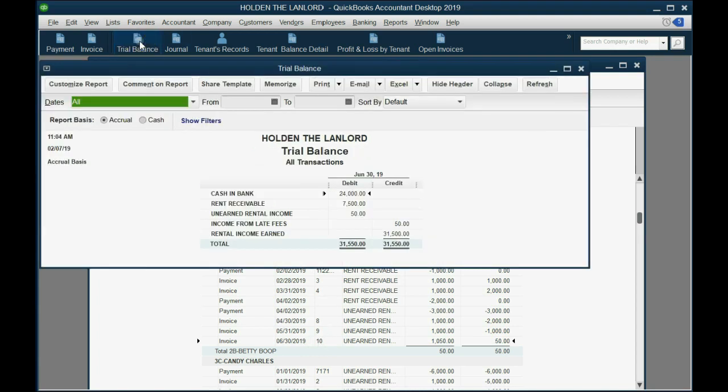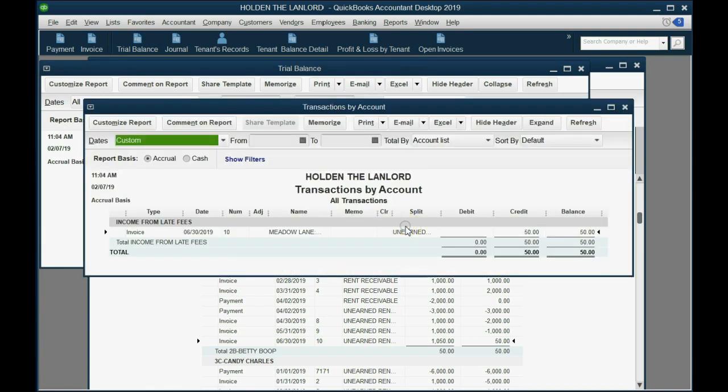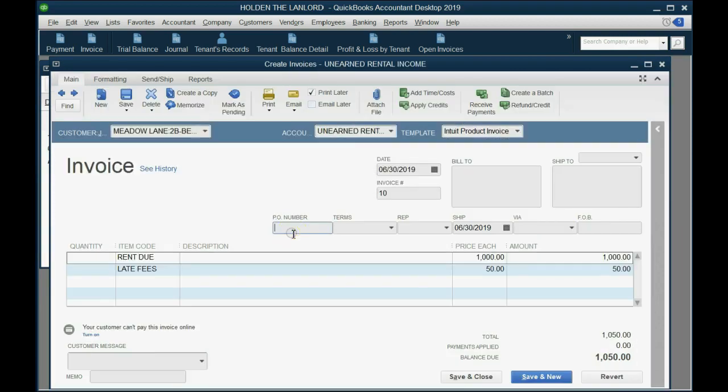Now, if we click the trial balance, you can see that income from late fees shows up for the very first time on the trial balance. And if we double-click, we can see that it's specifically from invoice number 10 for Betty.